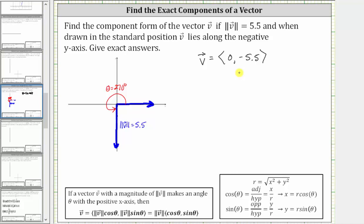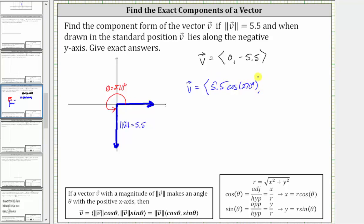However, if we wanted to, we could still find the x and y components by determining the magnitude of vector v times cosine theta and the magnitude of v times sine theta, using the magnitude and the angle 270 degrees. The vector v has an x-component of 5.5 times cosine 270 degrees and a y-component of 5.5 times sine 270 degrees.